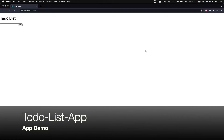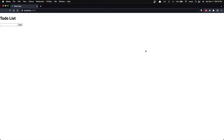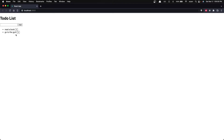So this is the app. It just says 'To-Do List' at the top, and it has an input field where you can type in your to-do and a button to add that to-do. For example, I'll type in 'read a book' as a to-do, and when I hit Add it will clear the input box and display the to-do below. I can add another one that says 'go to the gym', and you can see it also appears in the list. Now if I want to remove a to-do I can just click the X button next to it, and you can see that it removes that specific to-do from the list.